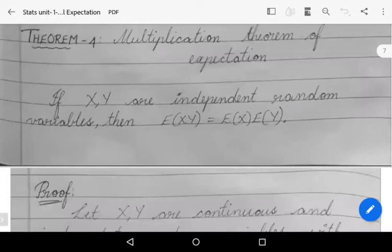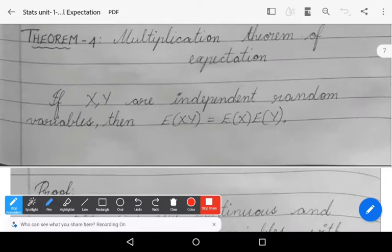Welcome to Sunil Maths Tutorial. In this video, we prove the multiplication theorem of mathematical expectation for two variables as well as for n variables. Let us see the first one: the multiplication theorem of mathematical expectation for two variables.